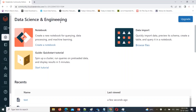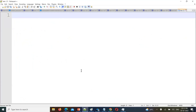Hello friends, welcome to PySpark video tutorials. In this ongoing continuous real-time scenario video series, today I am going to cover one of the real-time scenarios: how to read or how to handle complex JSON files.